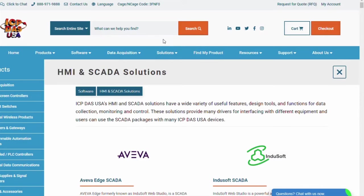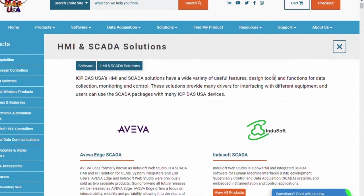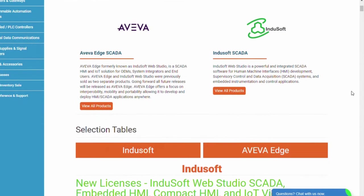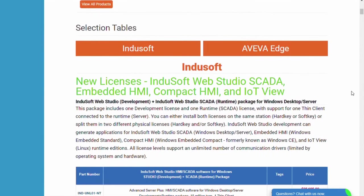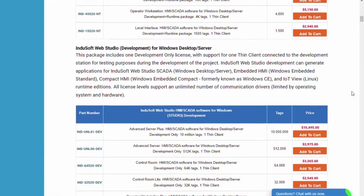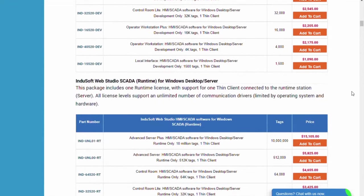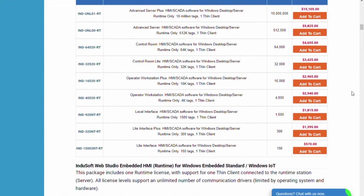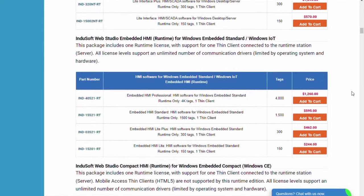We have HMI and SCADA software for nearly every solution. We sell both Aviva and Indusoft SCADA packages, and as you can see, there are plenty of options to choose from.